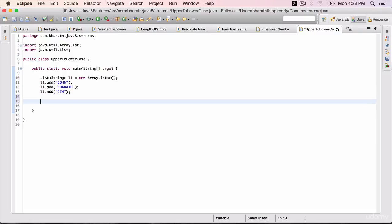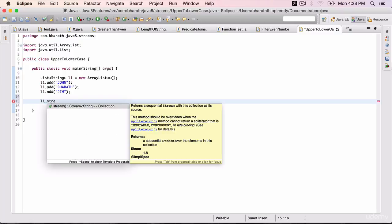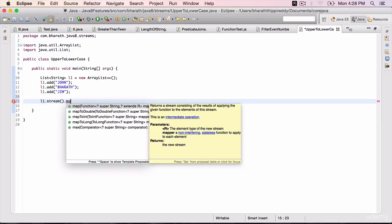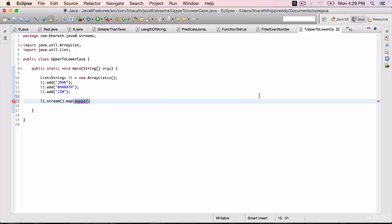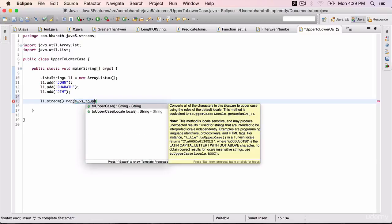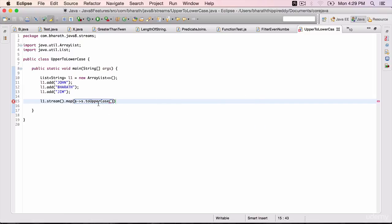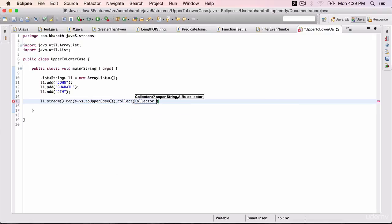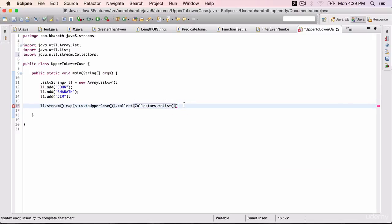Use the stream API. L1.stream is the method that returns a stream of the underlying collection. Use the map method this time, which will take a function. You can express it as a lambda expression. So we are taking a string and returning a string where s is of type uppercase — we are converting it to lowercase. Dot collect, collectors dot toList, because we are working with lists here.